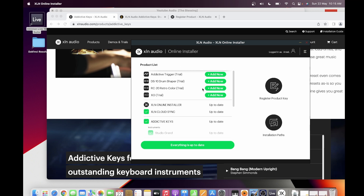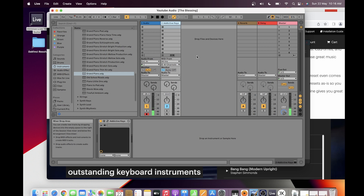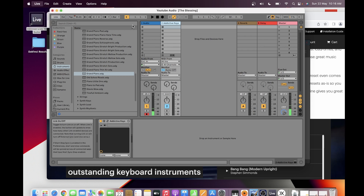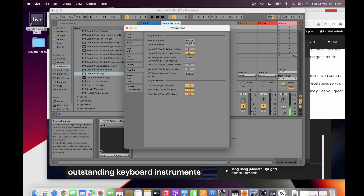You can choose a custom folder location, but for my case, to avoid any issues when using the product, I just follow the default installation sequence. After installation, you need to scan your Addictive Keys plugin in Ableton Live. Just go to Preferences, then rescan, and it will automatically locate your plugin.